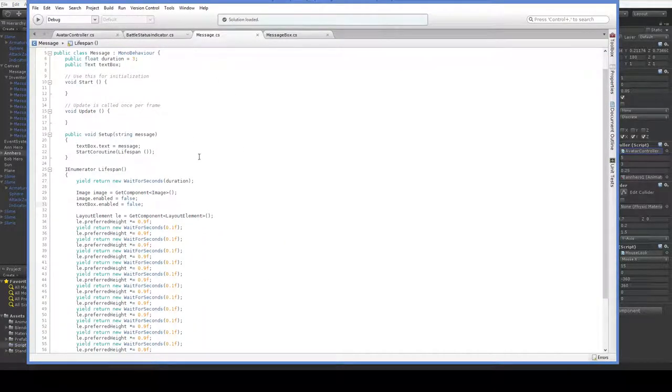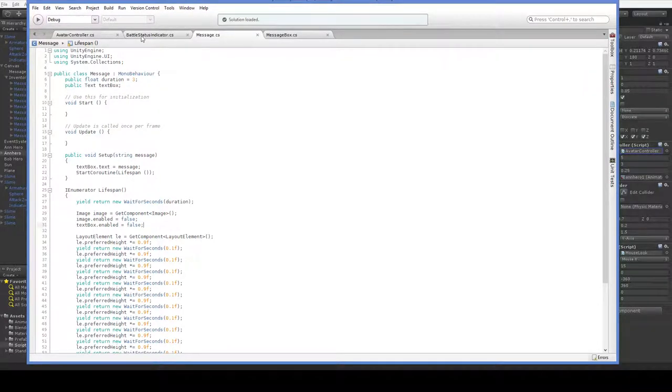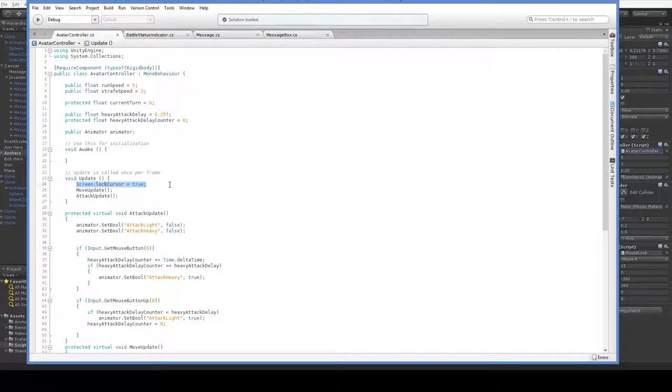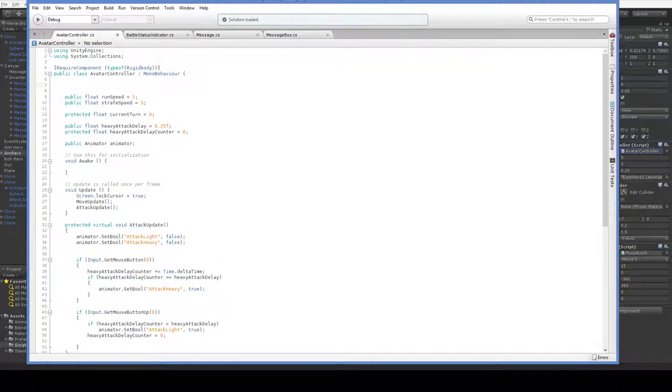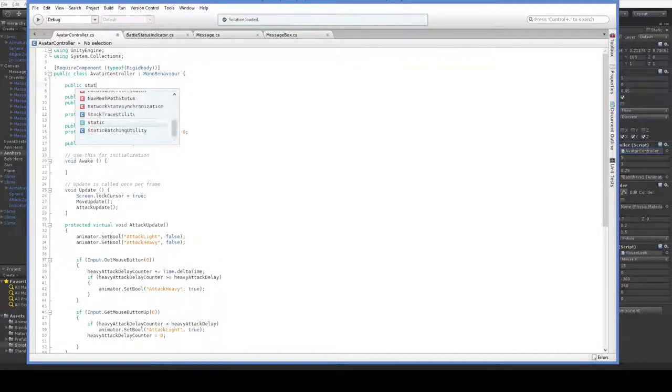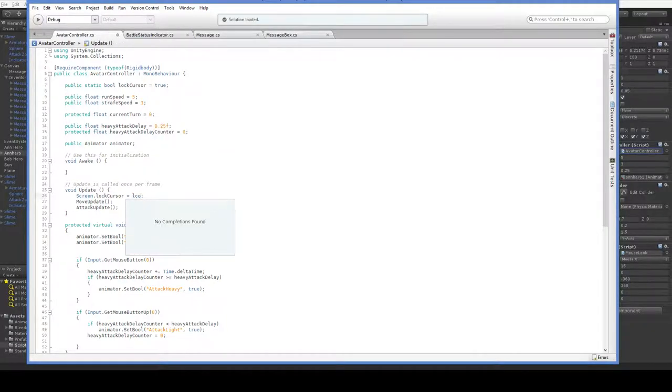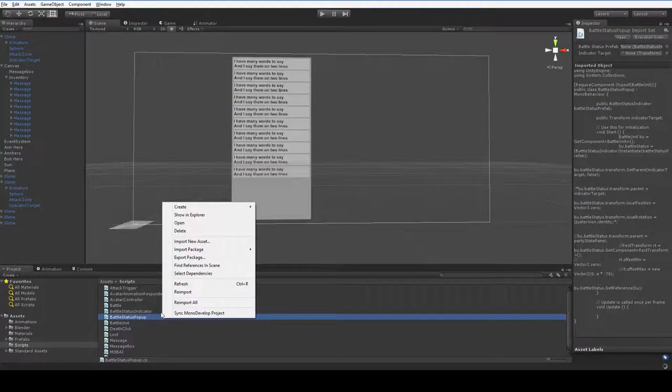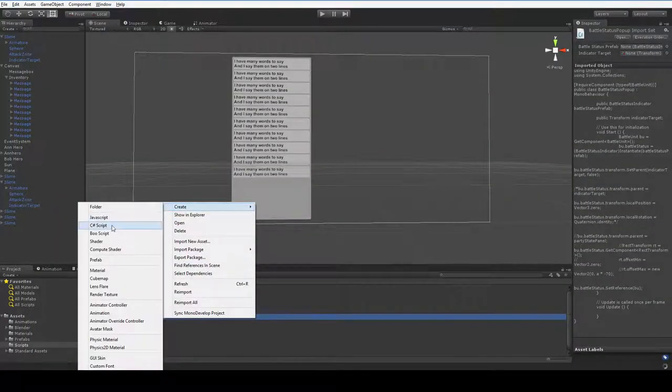Right now, what locks the cursor is our avatar controller script. Here we have an update, screen.lockCursor equals true. That's basically the key that we're using in order to make this work. What we're going to do is actually set that up as a static variable. And then down here, rather than setting it to true, we're going to set it to lockCursor.